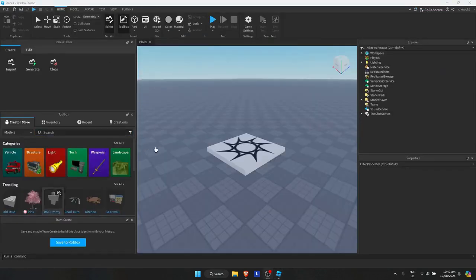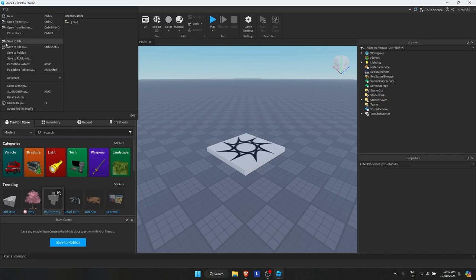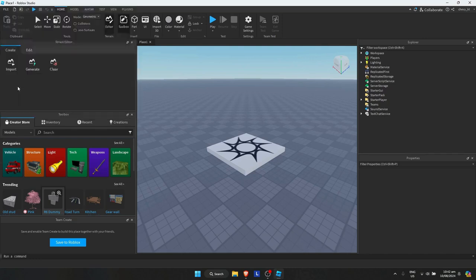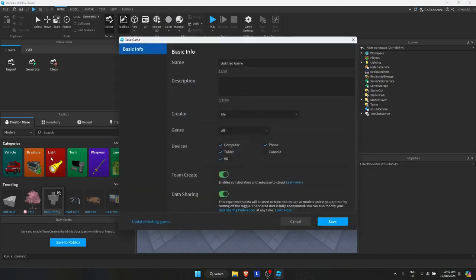And once we're here what you need to do is simply click on the File option on the top left corner, then click on Game Settings. Then this will pop up and what you need to do is first save to Roblox, so I'll just simply click on the button right there.